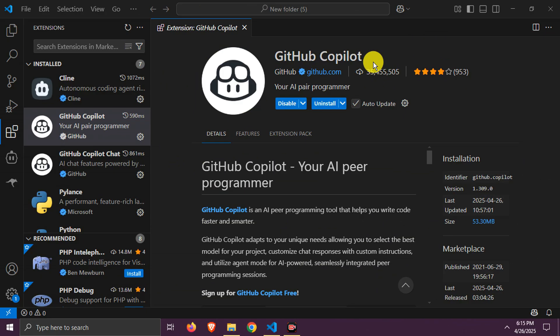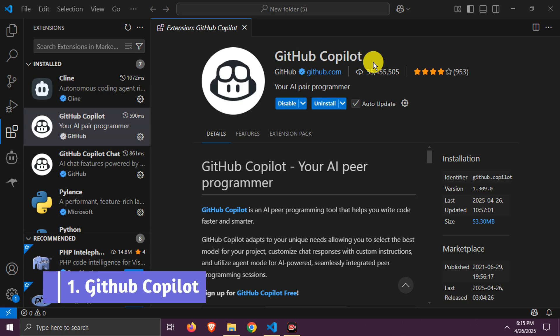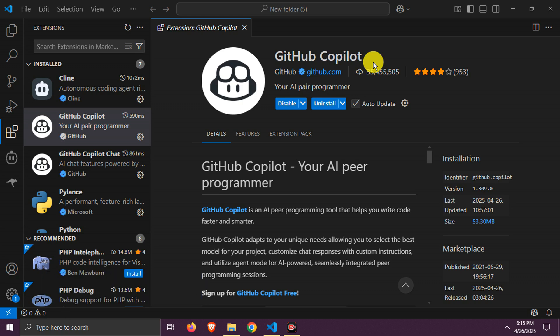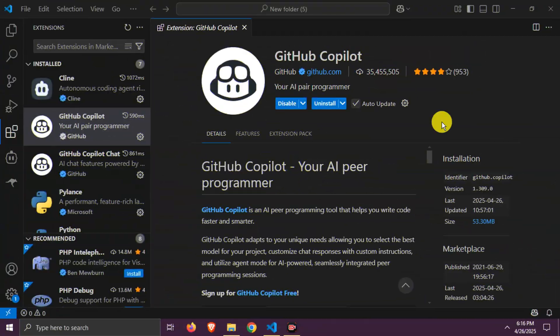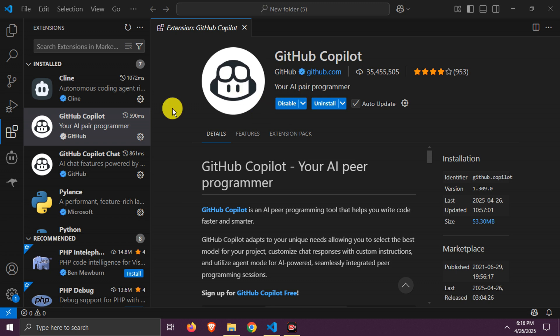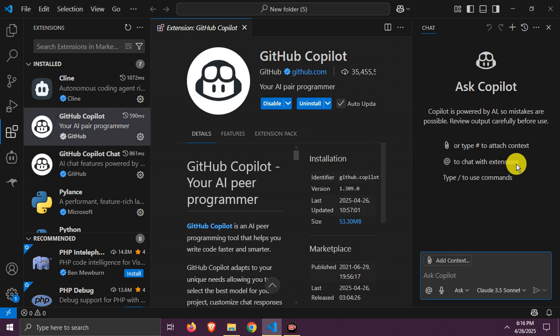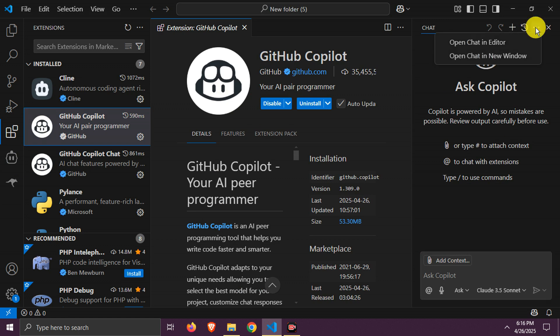Number one, GitHub Copilot. This is the extension you need to download and install. It's also already installed in my PC. Here it is on the top bar. You need to log in with GitHub free account on first time, I am already logged in.